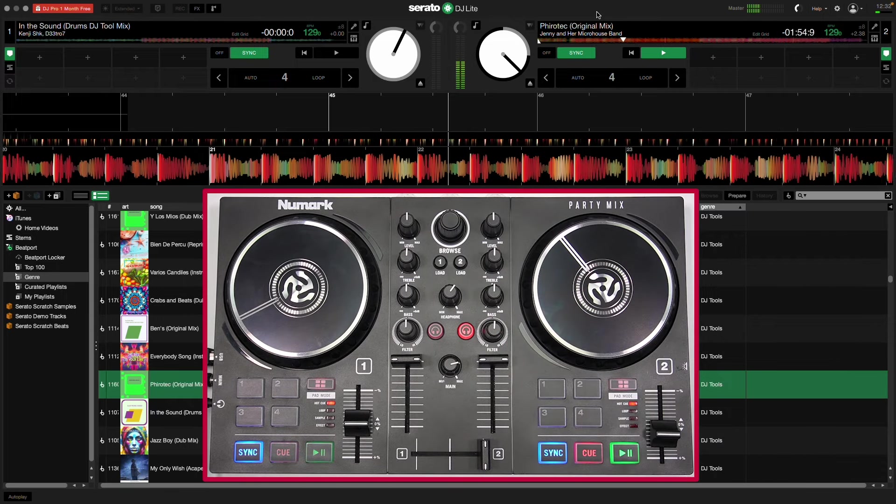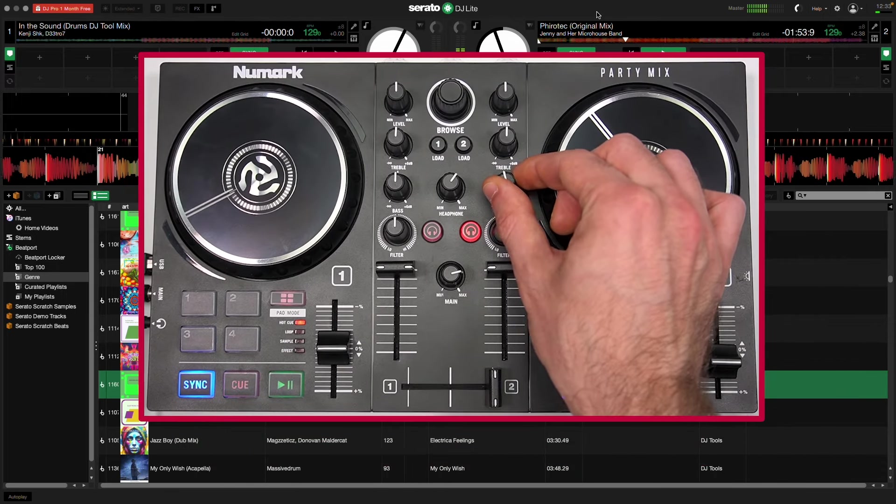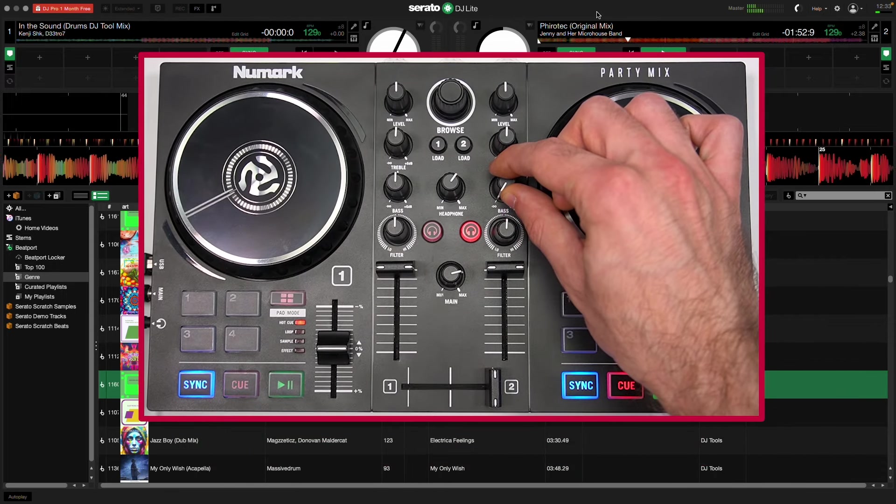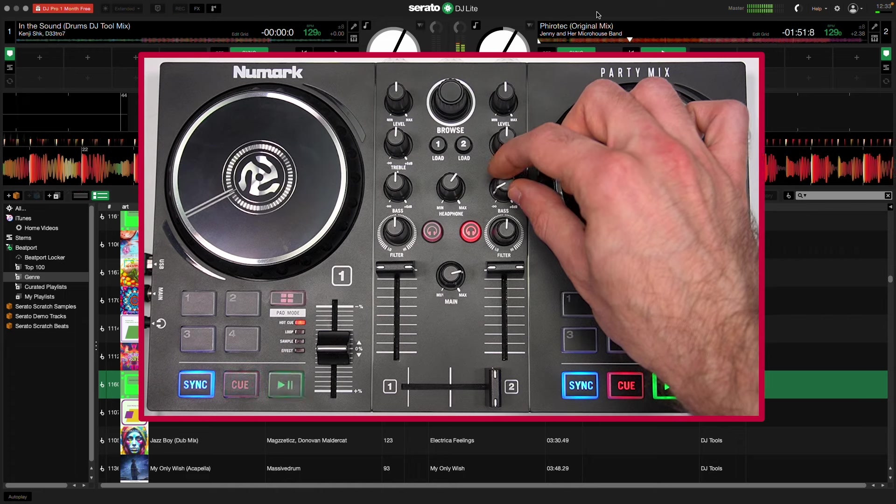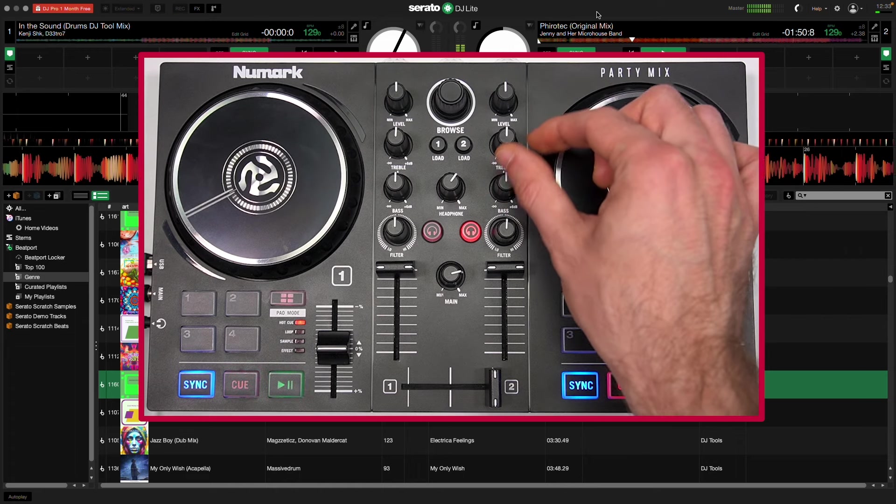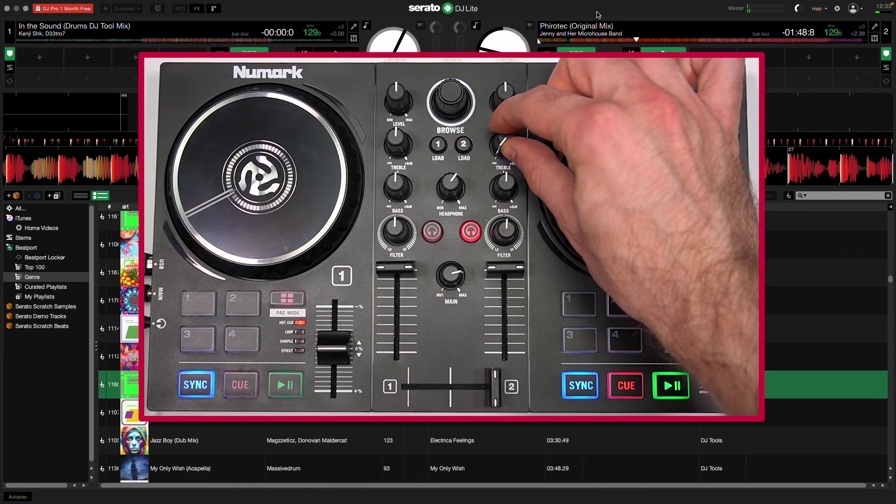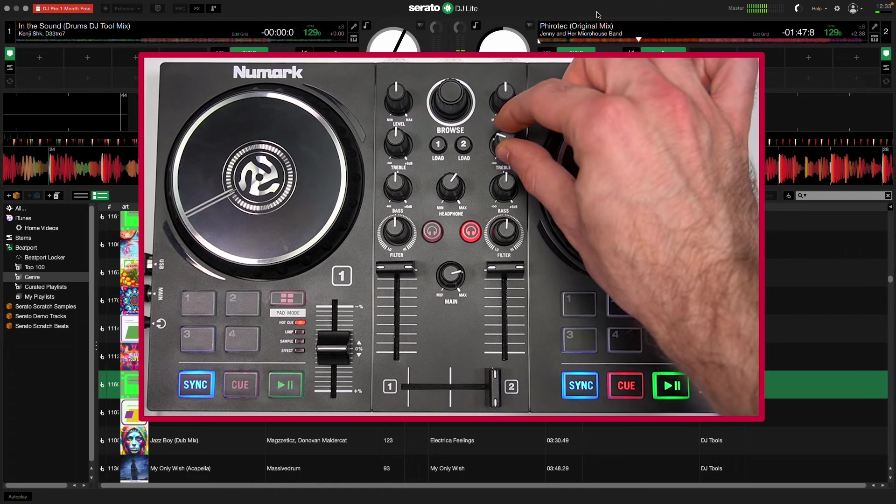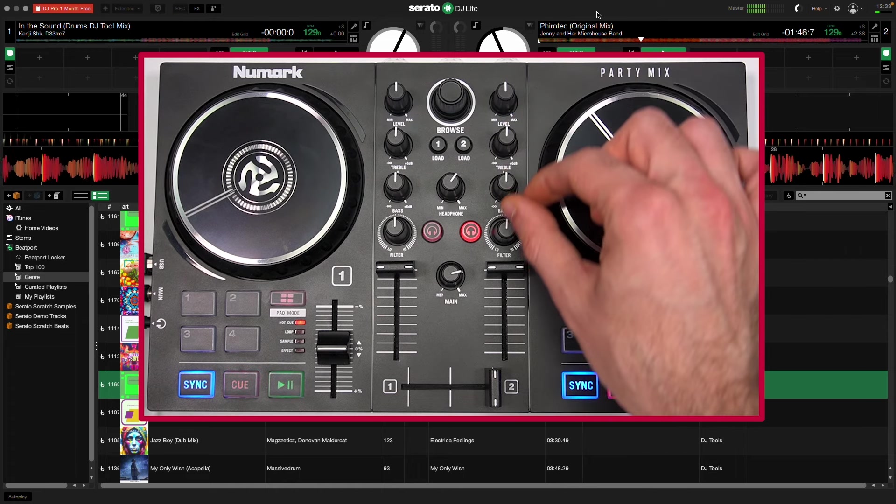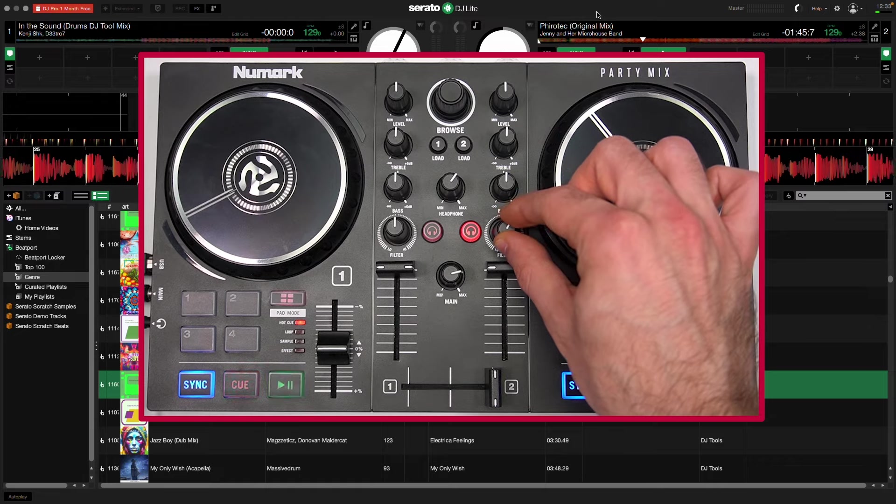Each deck also has controls for bass and treble, as well as a filter knob.